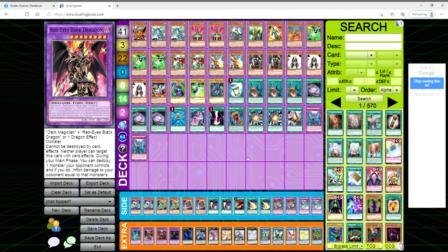Which I mean, Dragoon makes any deck much better, let's be honest here. So guys, let me know what you think in the comments below. Thank you for watching and I will see you in the next video.